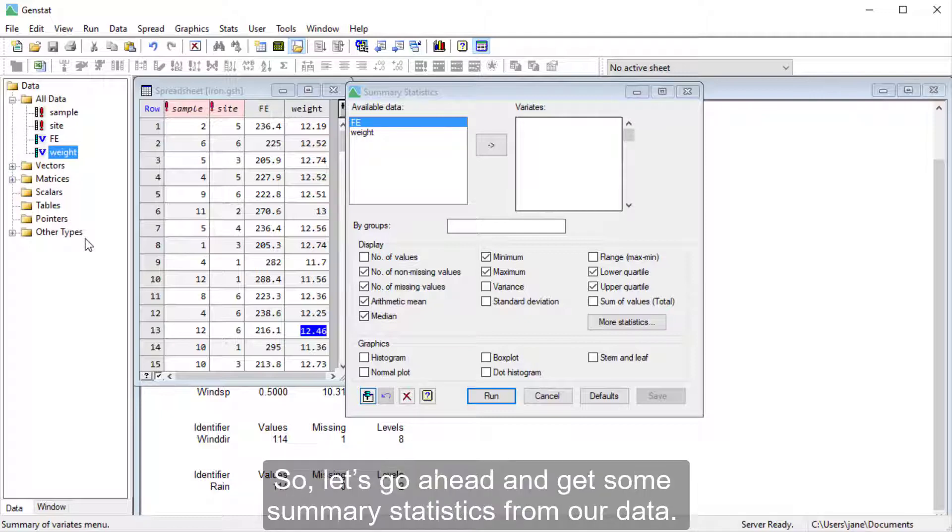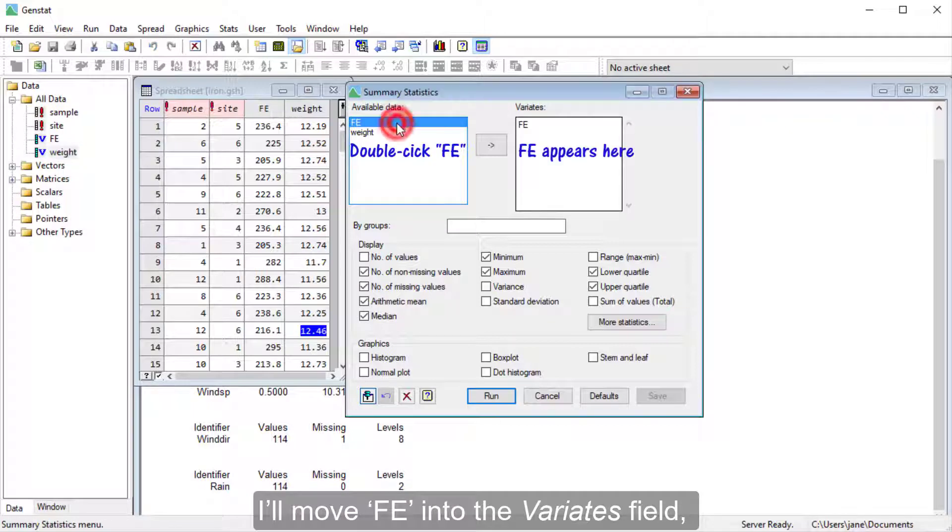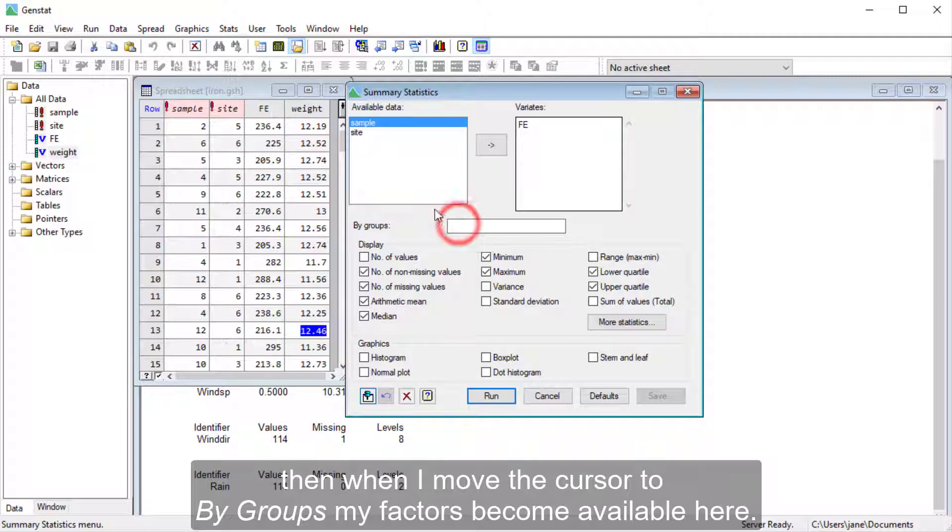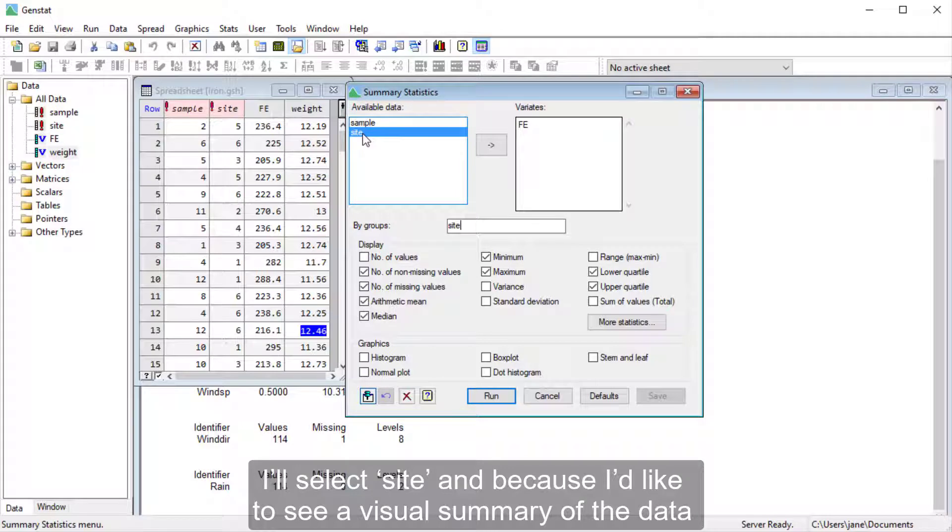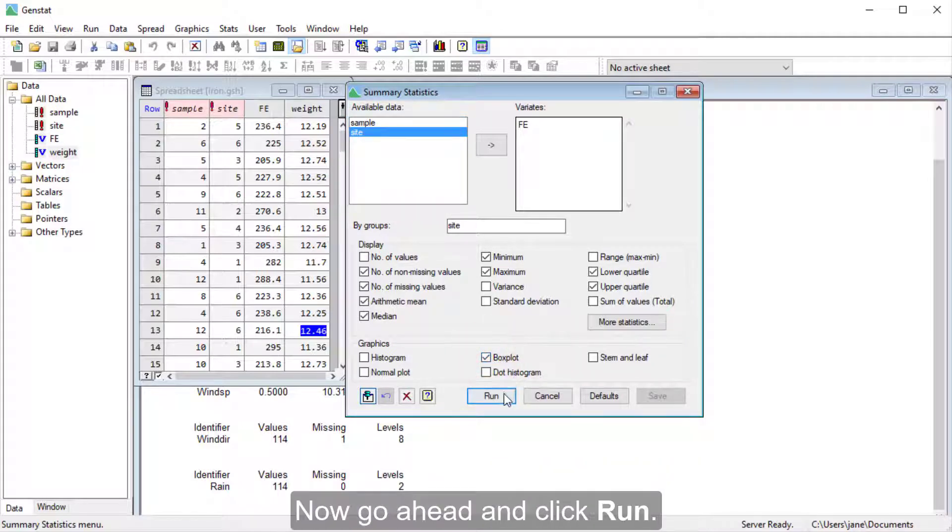So let's go ahead and get some summary statistics from our data. I'll move FE into the Variates field. Then when I move the cursor to By Groups, my factors become available here. I'll select Site, and because I'd like to see a visual summary of the data, I'll select Box Plot down here. Now go ahead and click Run.